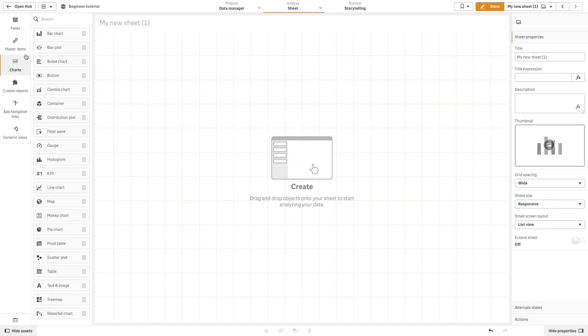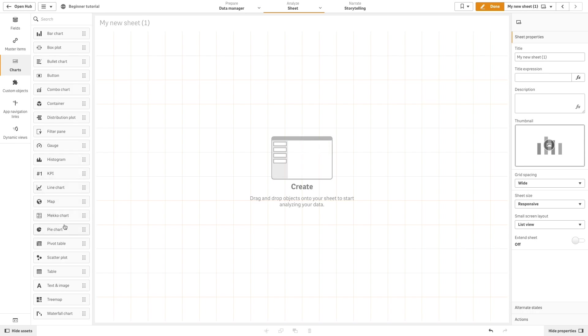ClickSense offers a wide range of visualizations to display your data. Choosing the best chart type can be challenging when creating your first ClickSense app.